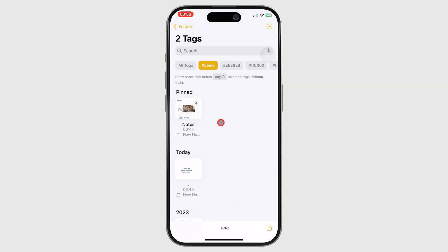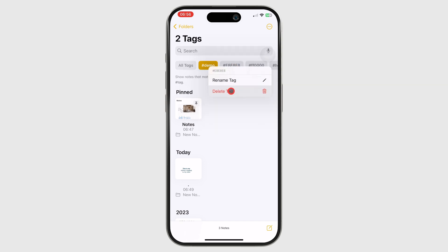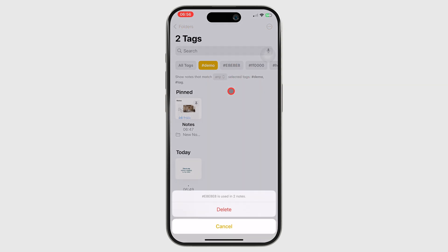If you don't like folders, universal tags are a great alternative for organizing your notes.